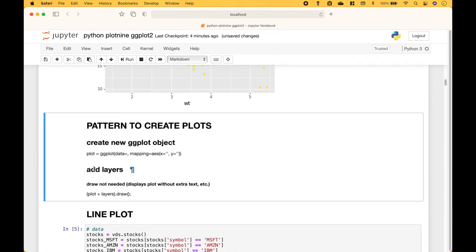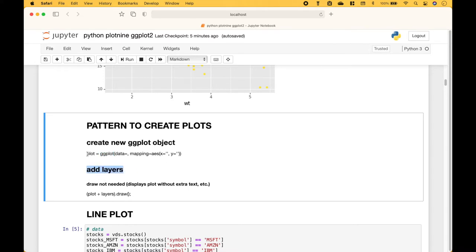For the rest of our examples, we're going to be using this pattern to create our plots. First, we create a new ggplot object using ggplot, then we put in our data. For the mapping, we use aesthetics and put in the x and y data, plus any additional aesthetics. Then we can add our layers. We assign the ggplot object to a variable, then use that variable with a plus to add our layers.